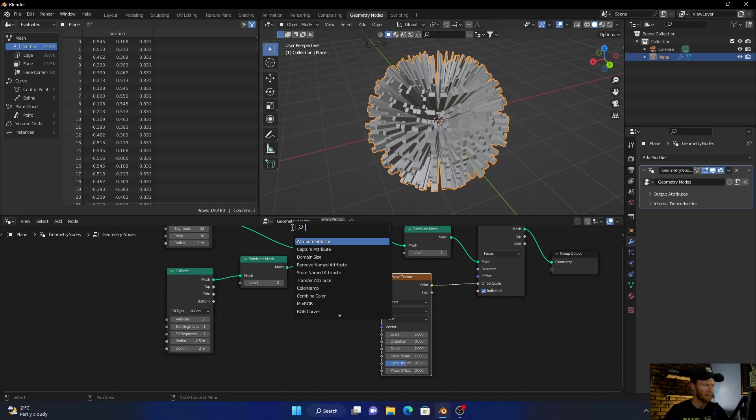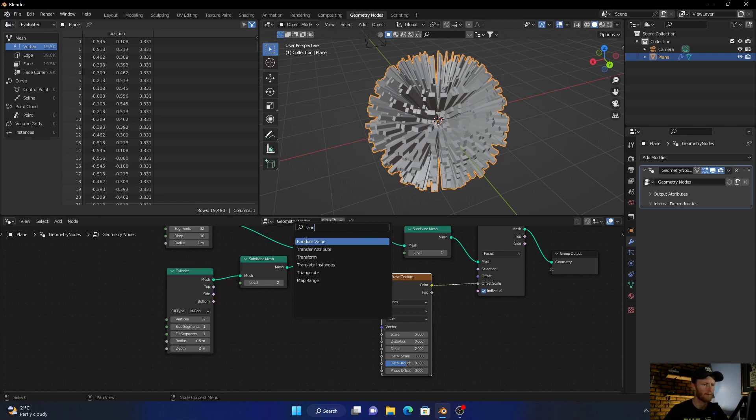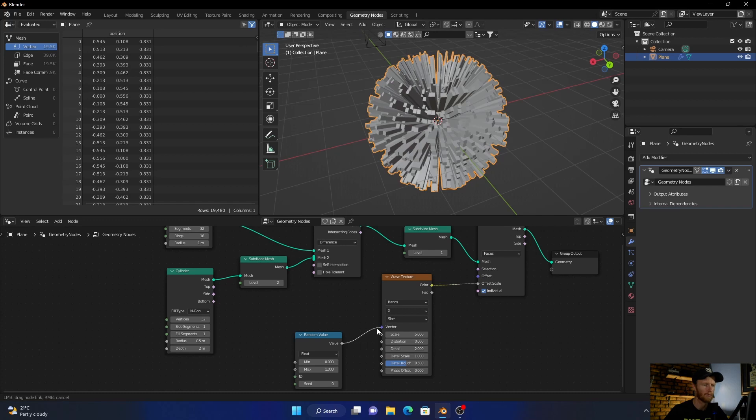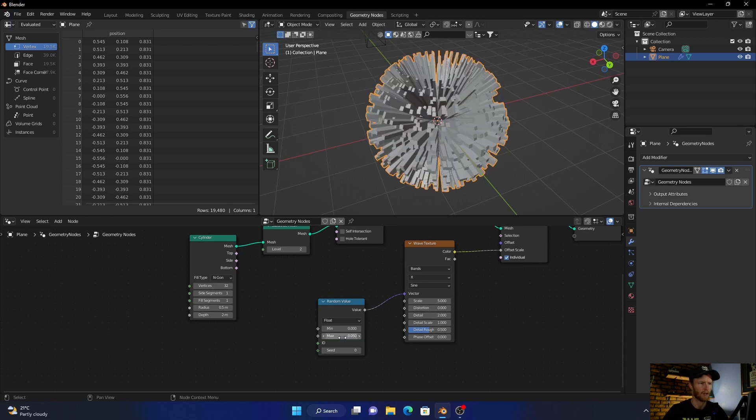Type in Random and plug the value into the vector. Then set the maximum to 0.05.